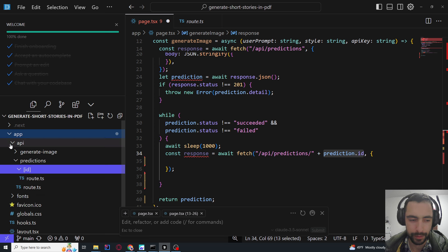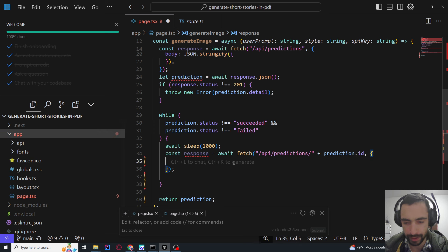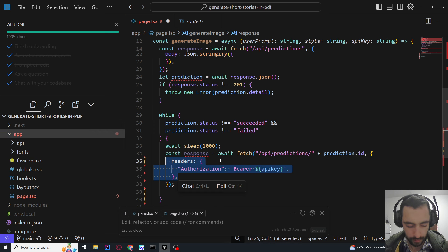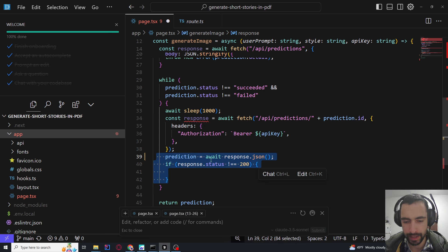I'll show you the API folder structure now. In the API folder, create a predictions folder with route.ts, and then a predictions/[id] folder in square brackets with another route.ts. The first route.ts is for initiating image generation, and the second route.ts is for checking if the image has been generated. We'll return to implementing these shortly.